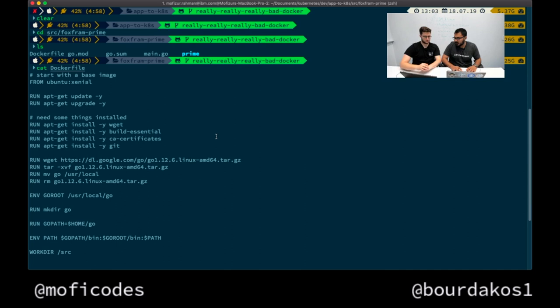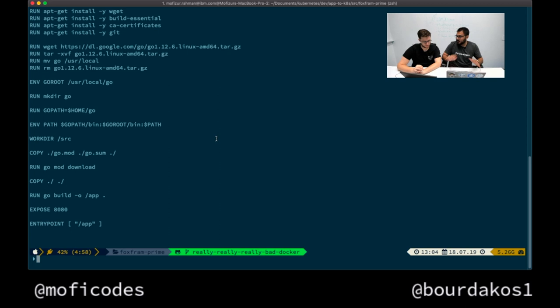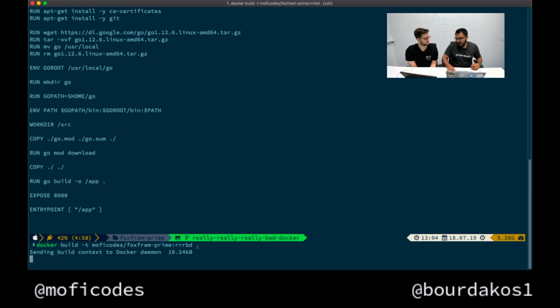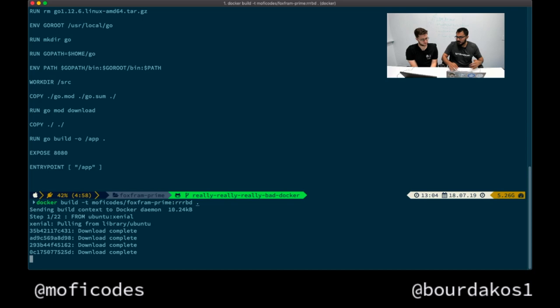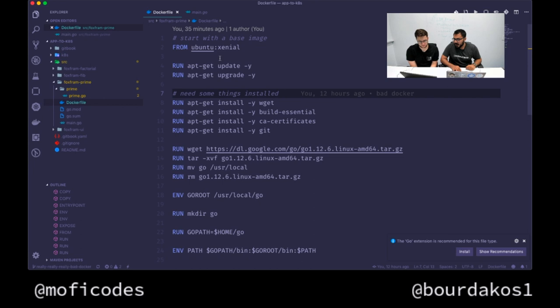This is the Dockerfile - standard stuff. It has a base, it does a bunch of things, some run commands, and at the end it starts the app. Let's just build it. I'm going to give it a tag - call it foxram prime with tag 'rrrd' for really really really bad docker. And I'm going to start building it. The reason I started building this before is because it actually downloads lots of things. In the meantime, let's take a look at what this Dockerfile is doing.